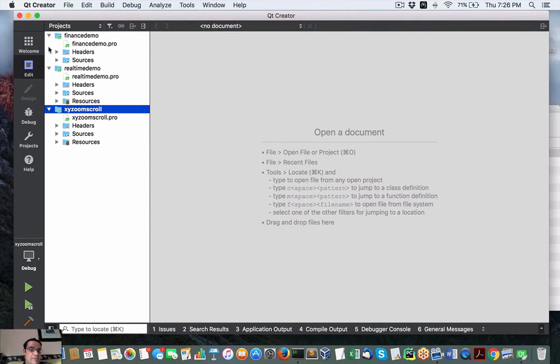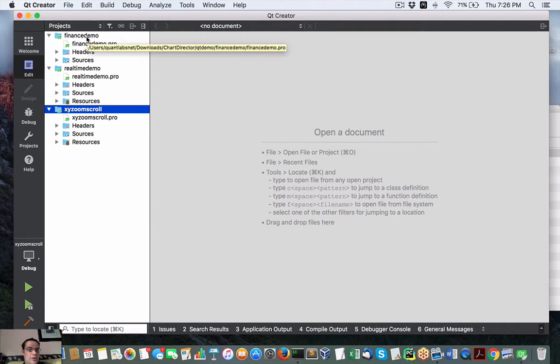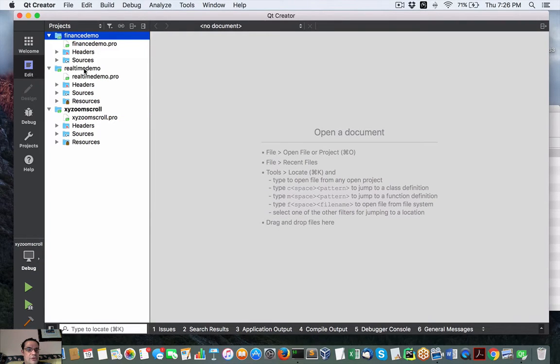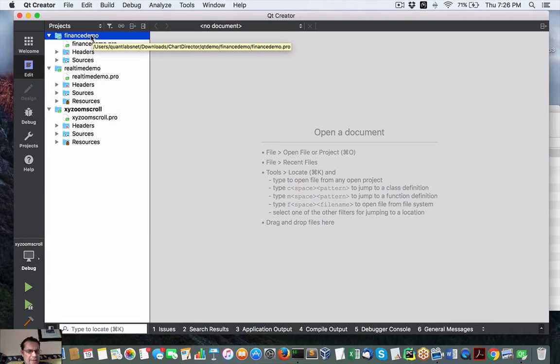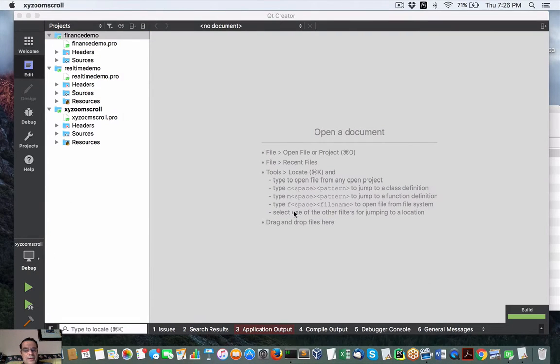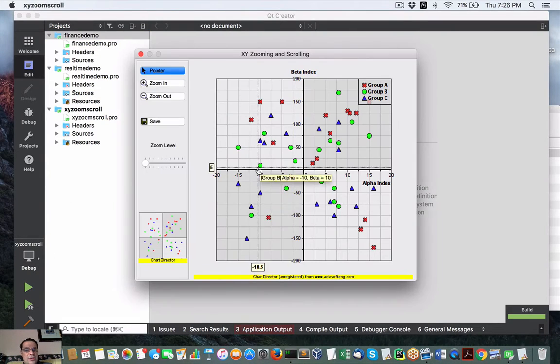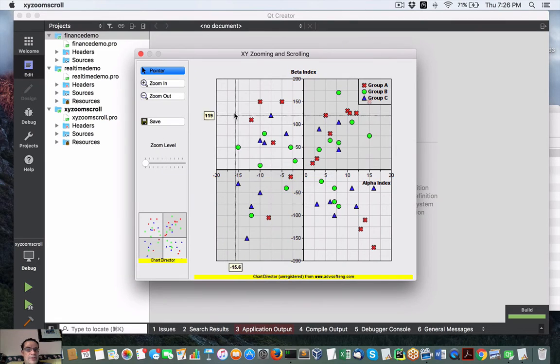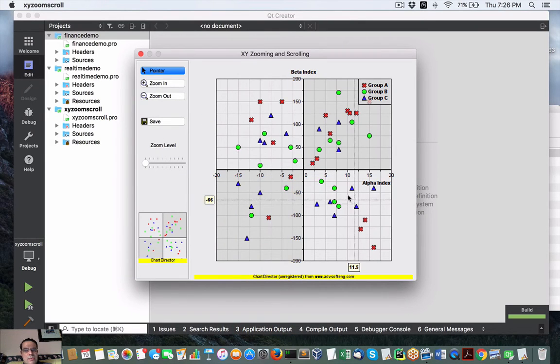Let's do some demos. Again, these are from the Qt demos folder in ChartDirector. This is the first one. I showed this before in Linux, but it is now running on my Mac, Mac OS X. There's that one.